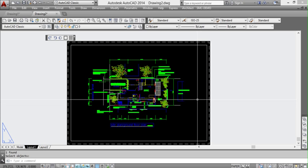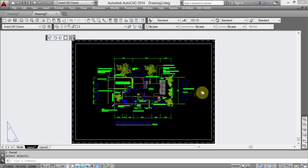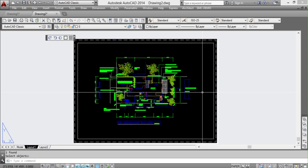In this tutorial we're going to look at paper space viewports and scaling them to whatever custom scale that you might need. You may be aware that there's scales that are already set in AutoCAD but sometimes they're not what we need.